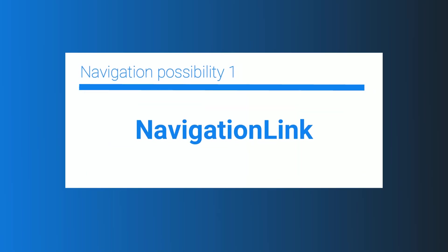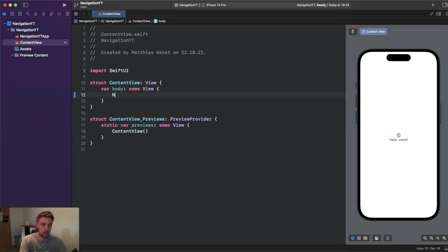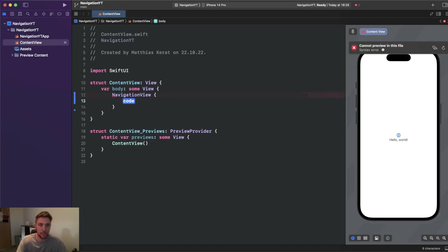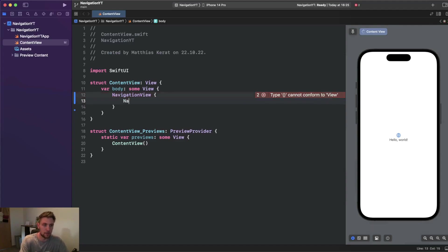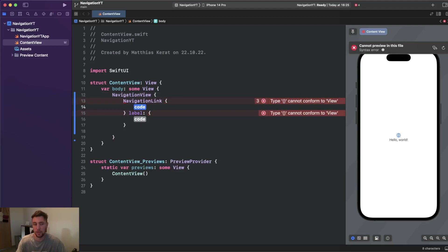First we will have a look at NavigationLink. Using a NavigationLink is really straightforward — we just need to put it inside a NavigationView. Inside this NavigationView we can then define the NavigationLink to make it work, otherwise we couldn't click on it. We say NavigationLink, and for the destination we can pass a view, and for the label also — this view can be a simple text or a complex nested view.